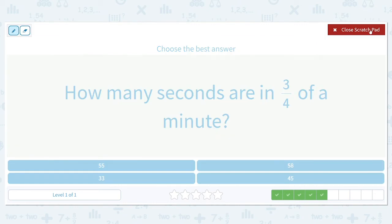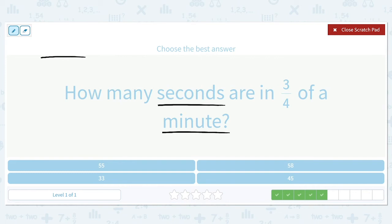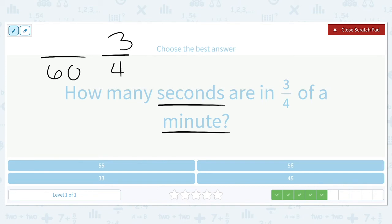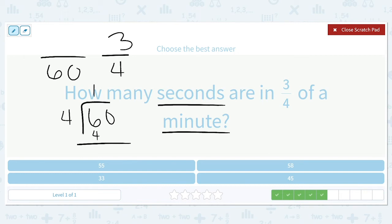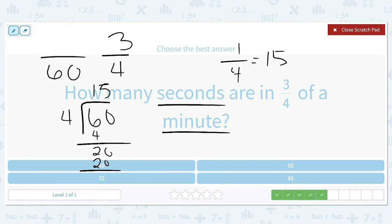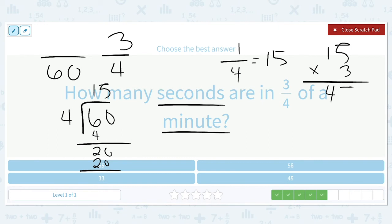How many seconds are in 3/4 of a minute? There are 60 seconds in one minute, so the denominator is 60. We want to find 3/4 of that. First, divide 60 by 4 to find 1/4, which equals 15. Then multiply by 3 to get 3/4: 15 times 3 equals 45. So 45 over 60 is the same as 3/4, meaning there are 45 seconds in 3/4 of a minute.